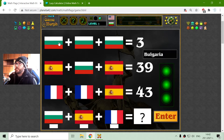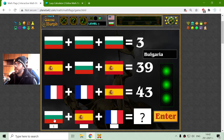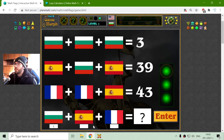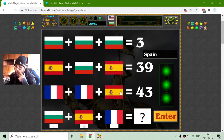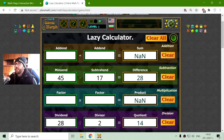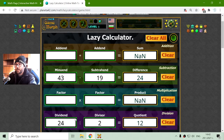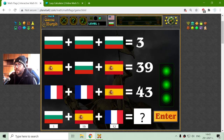Now I have to find this other Russian flag, which is 1. Then the Spain flag, which should be 39 minus 1, that's 38. 48 divided by 2 is 19. I had those calculations. Now 43 minus 19 is 24, divided by 2 should be 12.